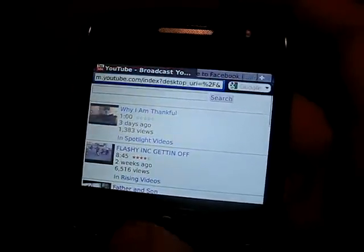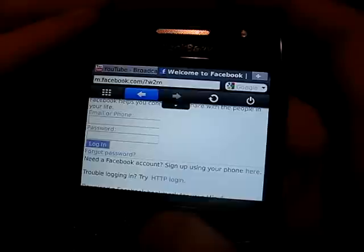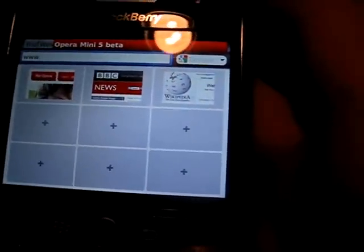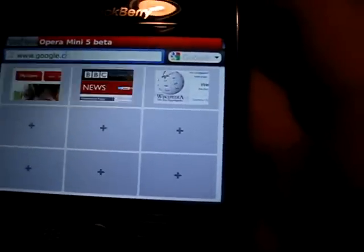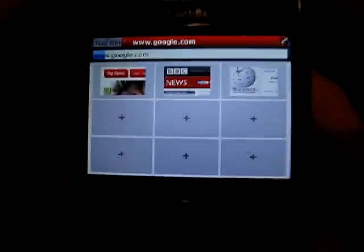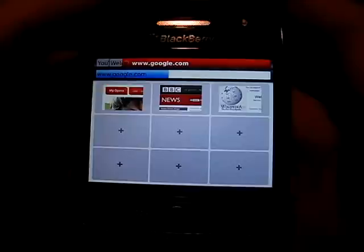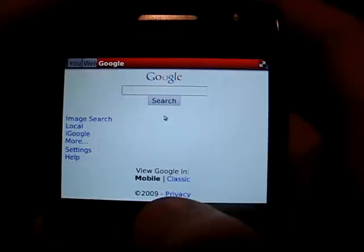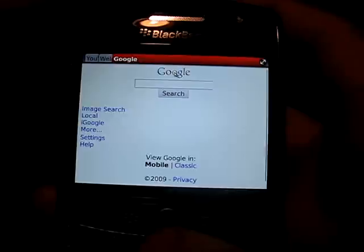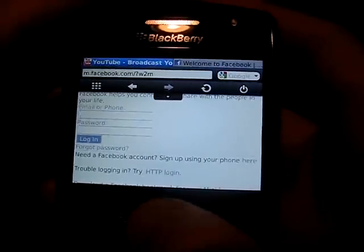Now we're back. We can go back to Facebook. I'm not sure how many tabs you can currently have open. Let's go to Google.com. Slightly slower loading here — oh, here we go. That's a mobile version of Google. So now we're running three tabs: one Google, one Facebook, and one YouTube.